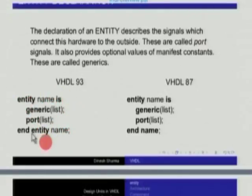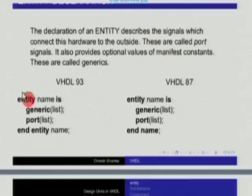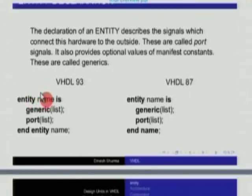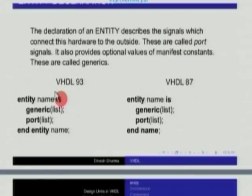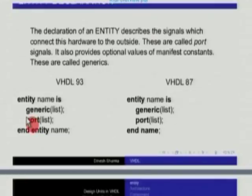This is how a typical entity would be specified. 'Entity' in bold letters must occur as written; the rest will be supplied by you for that specific entity. You write 'entity' followed by the name of the entity — it could be for example a D flip-flop or adder. So you say 'entity adder is', where the word 'is' must occur as it is and is in bold. Then two lists optionally follow: one is a list of generics, the other is a port list.